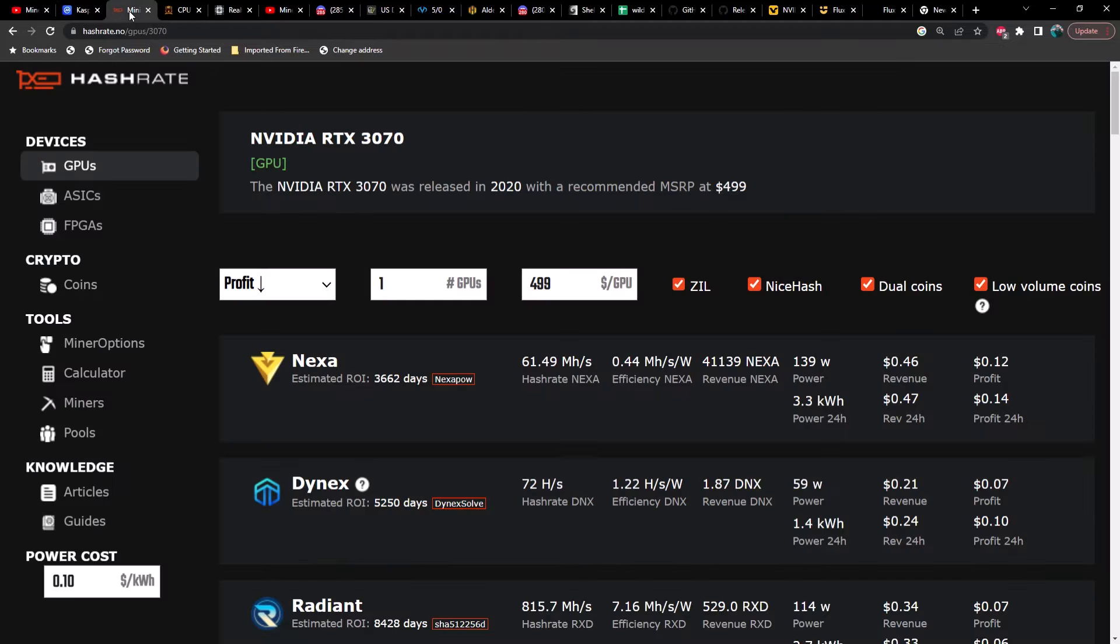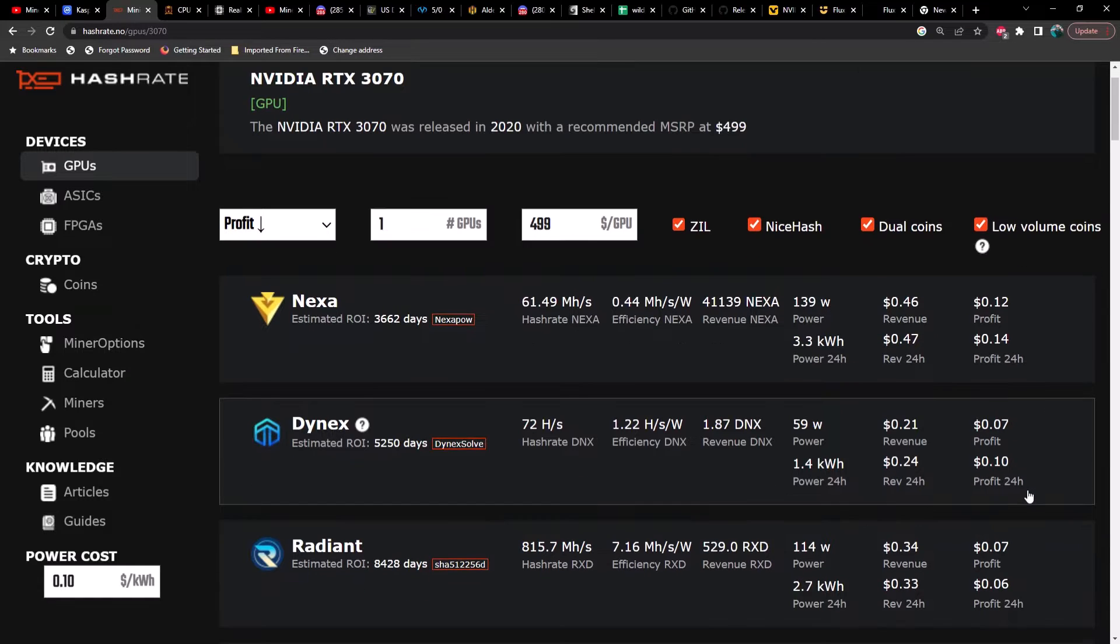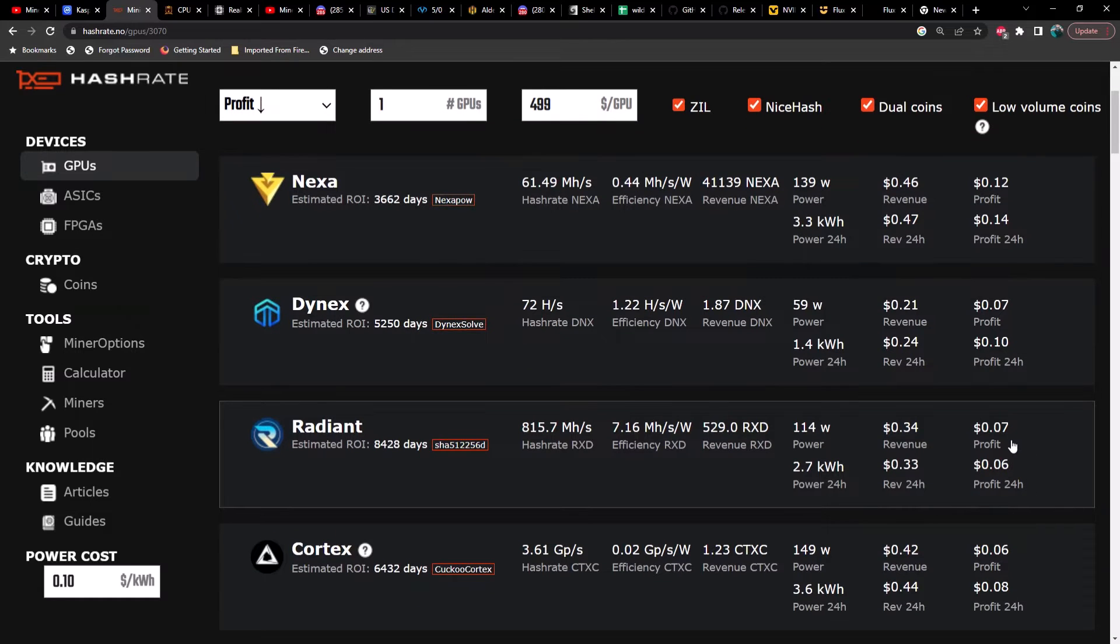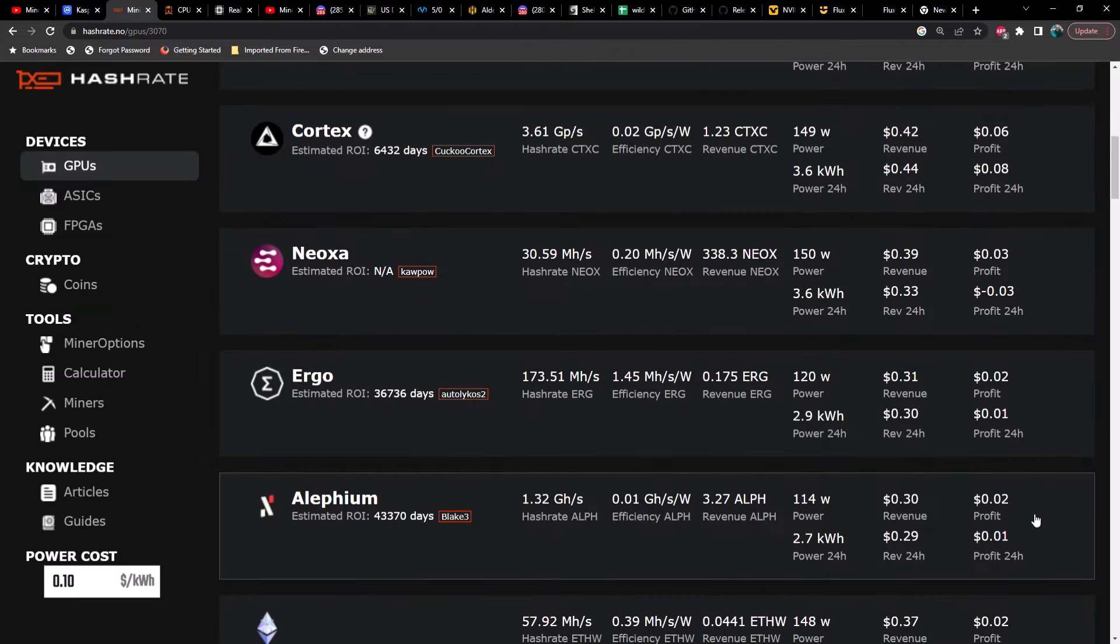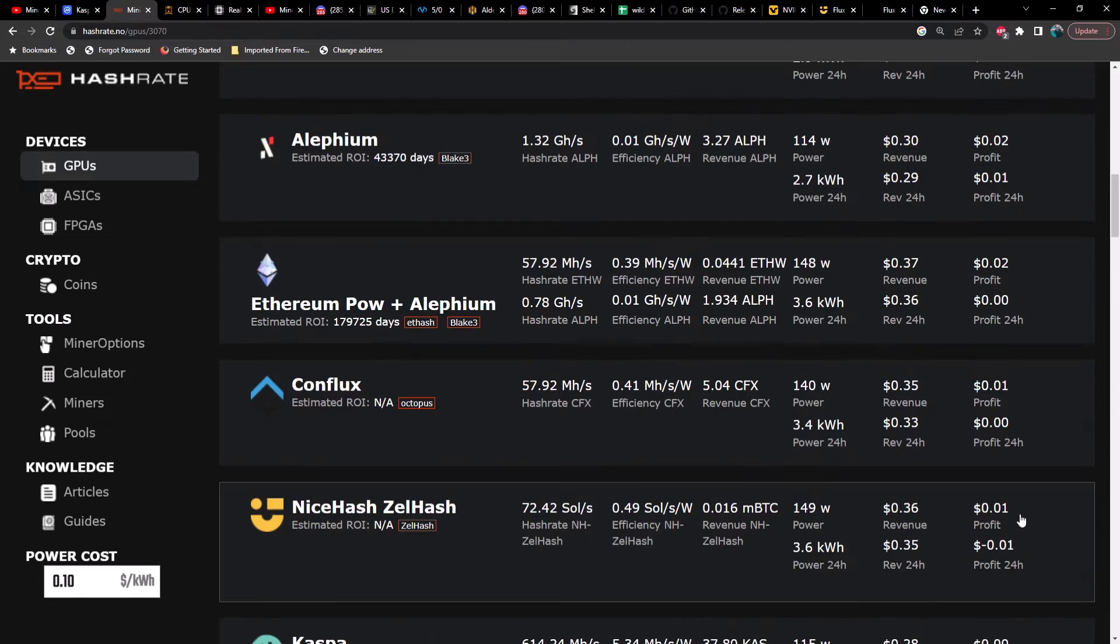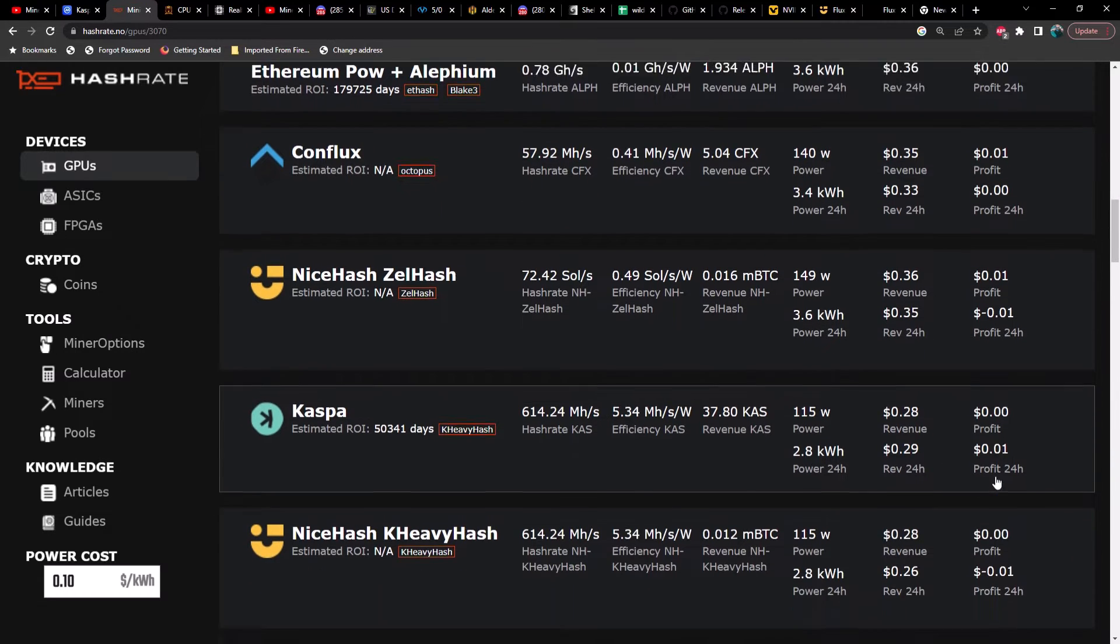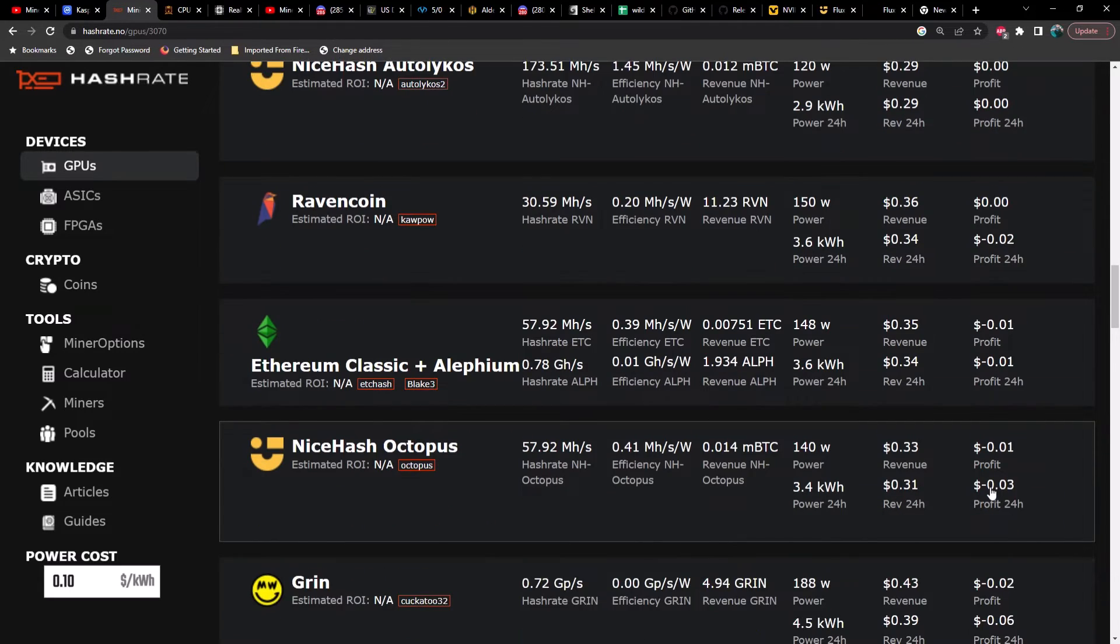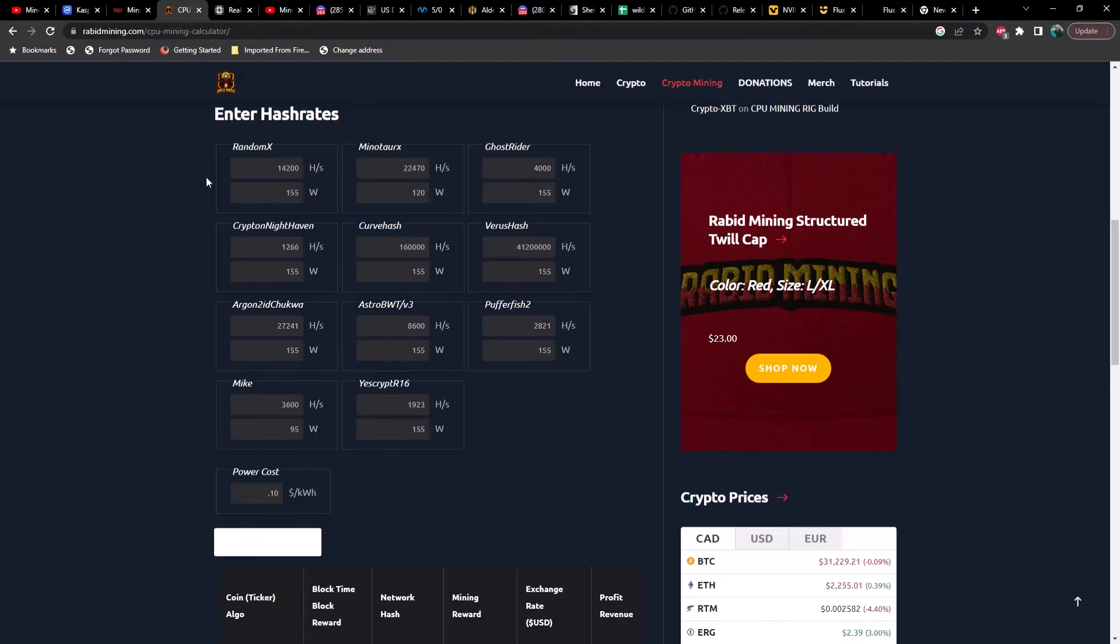Let's take a look at profitability on a 3070 at 10 cents per kilowatt hour. Right now Nexa is on top. You'll notice that the hash rate here has changed substantially from what it was previously, and power looks to be incorrect in my opinion, but we'll go over that in just a minute. Currently sitting at 12 cents a day in profit. Dynex at 7 cents a day in profit. Radiant also up to 7 cents a day in profit, and that is because difficulty on Radiant has dropped dramatically. Cortex sitting at 6 cents, Neoxa 3 cents - Neoxa must have had a pump. Ergo at 2 cents, Alephium at 2 cents, ETH W and Ethereum Proof of Work at 2 cents, Conflux at 1 cent. Zelhash on NiceHash is profitable at 1 cent which is kind of surprising. Caspa is break even, Ravencoin is break even. Everything else is pretty much negative.